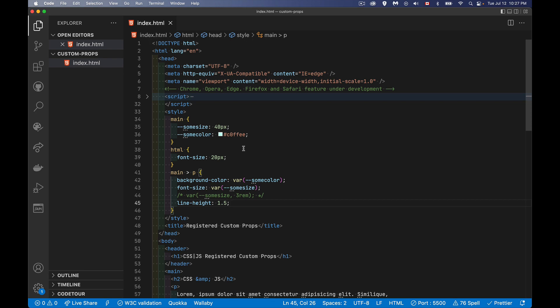So right now, Chrome, Opera and Edge, all the Chromium type browsers, those are all supporting this registered custom props. Firefox and Safari, it's under development. I'm hopeful that at some point this year it's going to be coming out, but for now, it's still under development.